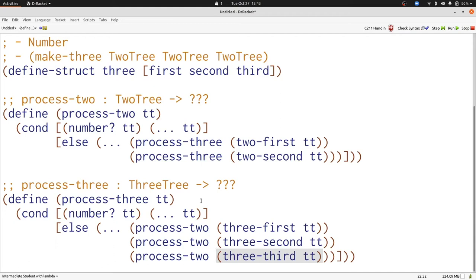Now let's write a function operating on two trees and three trees. We're going to write a function that counts how many numbers are in each two tree and three tree. Let's get started.